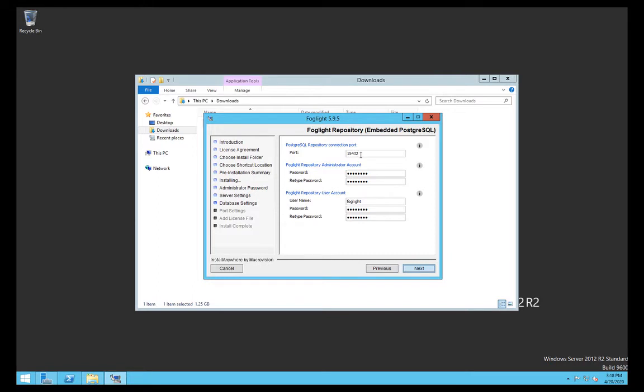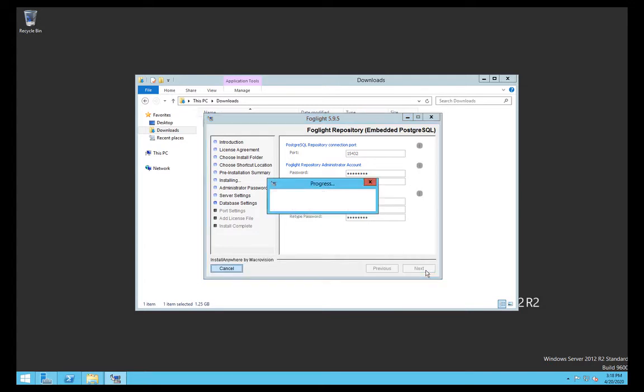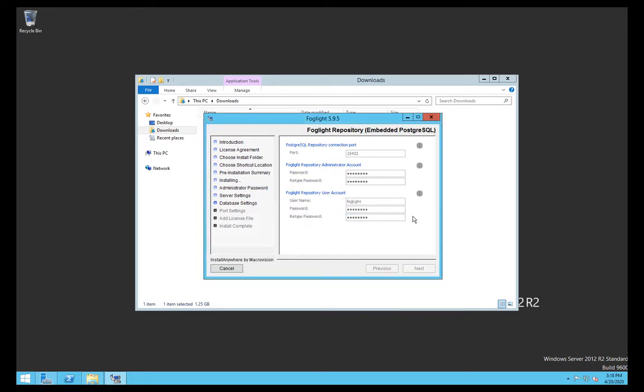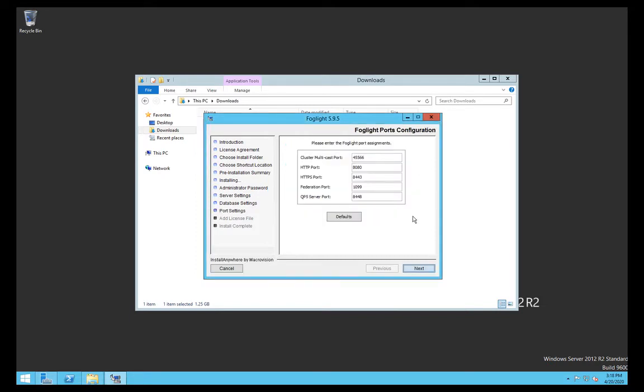Use that port, default passwords for the repository account. You shouldn't need to change those. The reason you might want to change the port is if you find you've got a conflict with something else that's already installed on this particular server. The database is spun up and the schema is created.